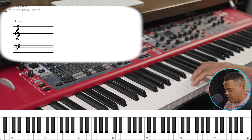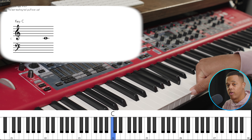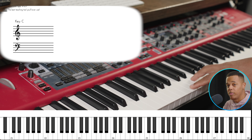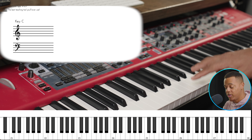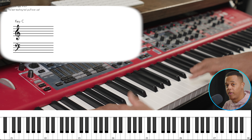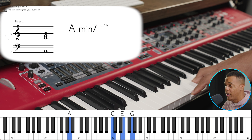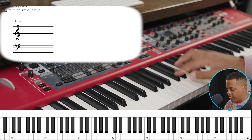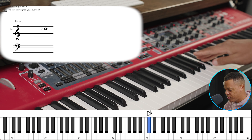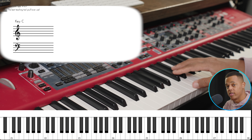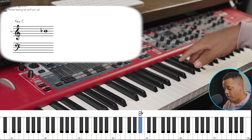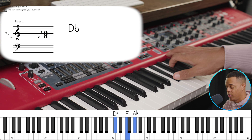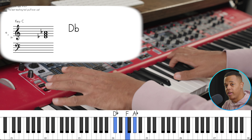Back to the relative minor: you take any major scale and you simply count to the sixth note — one, two, three, four, five, six — and that is the relative minor. So in the key of C, the relative minor is A. That means we can take C major and put it over an A and we'll get an A minor chord.